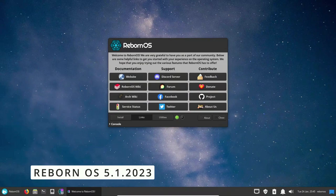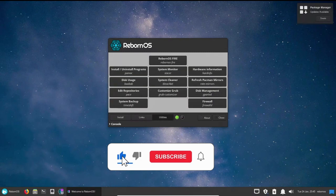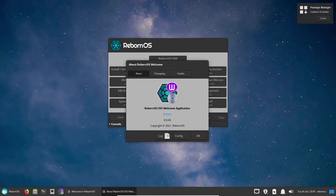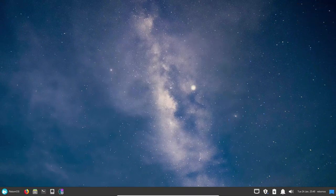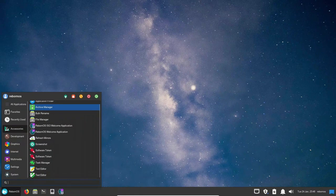Reborn OS is a Linux distribution that aims to provide a seamless and user-friendly experience for both novice and advanced users. The distribution is based on Arch Linux, which is known for its stability, flexibility, and minimalism. Reborn OS takes this foundation and builds on top of it by providing a curated set of software, configuration files, and a custom graphical user interface.